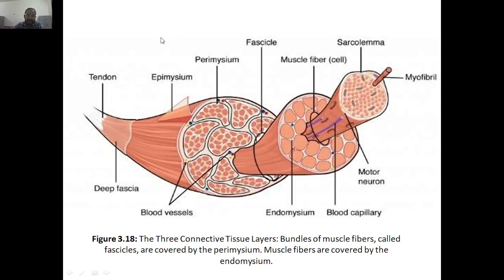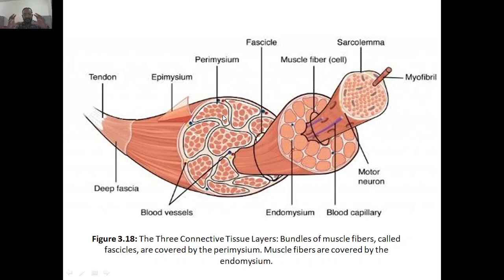Now I will explain with the diagram. Perimycium is the layer surrounding one bundle of muscle fibers — from one muscle fiber bundle to another. These small things inside are muscle fibers, so a bundle of muscle fibers is called a fascicle. This fascicle is surrounded by or coated by a thin layer — that is perimycium, the middle layer. Now for endomycium: inside the fascicle I am zooming it out.